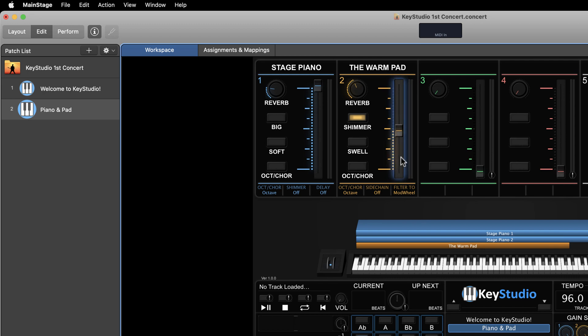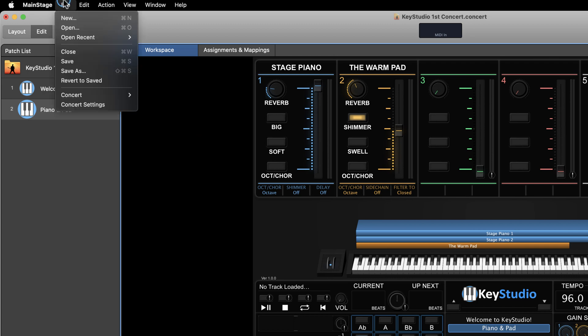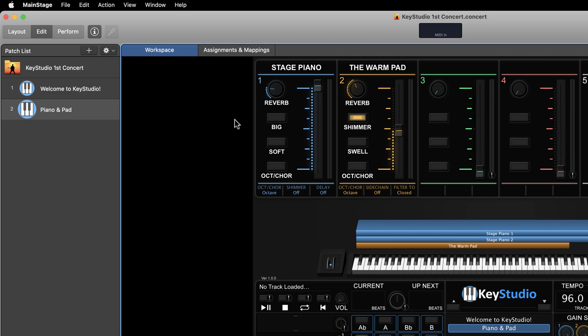Side note: there is a whole video dedicated to using these slot controls, so you will definitely want to check that one out after watching this video. Once I have my settings dialed in and things are sounding the way I like them, I'll save my concert file to save the settings for the patch. Side note: if you don't save the concert file before changing patches, the changes you made to the slot controls will revert back to the default. Therefore, as a general practice, make your changes on the layered patch and then save the concert file before ever changing patches.